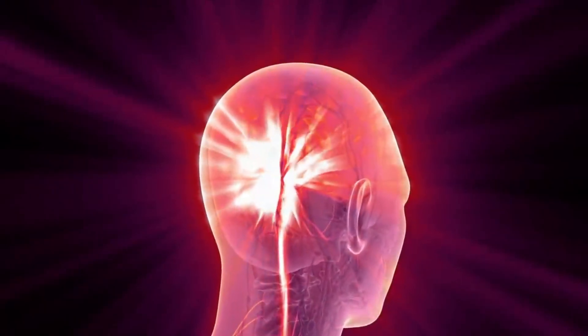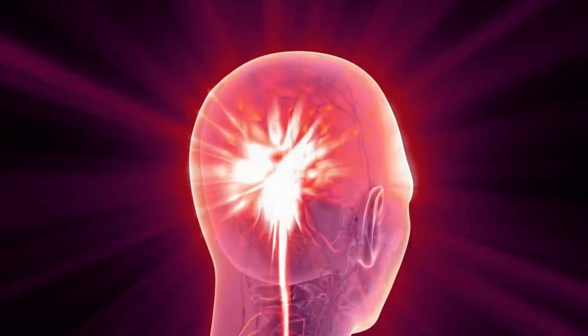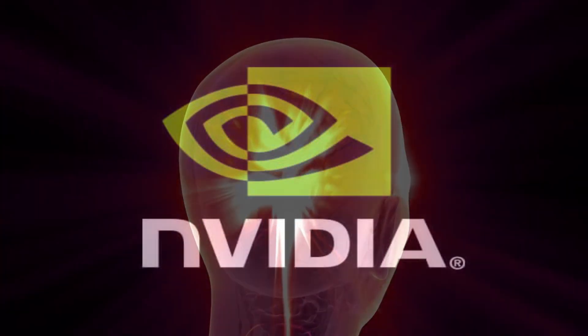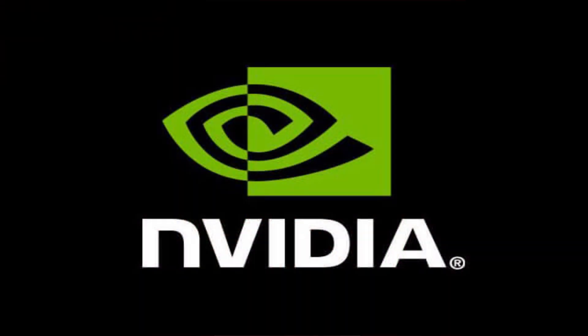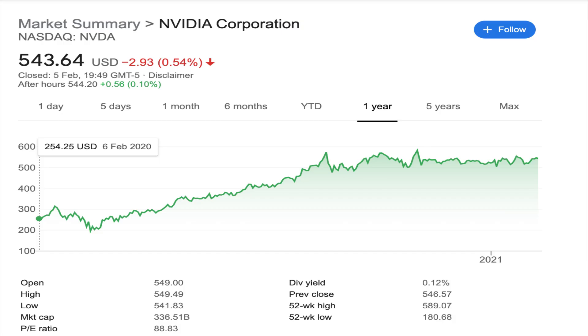Two big bets for you to consider are, first off, NVIDIA. NVIDIA has a share price of $543 and a market capitalization of $336 billion. The stock has grown over the last year by over 83% and is not showing any signs of slowing down.